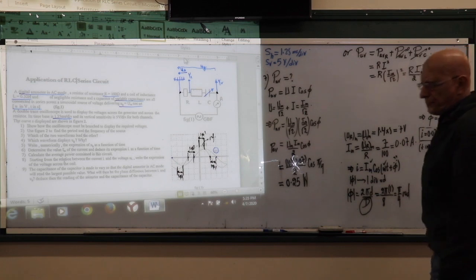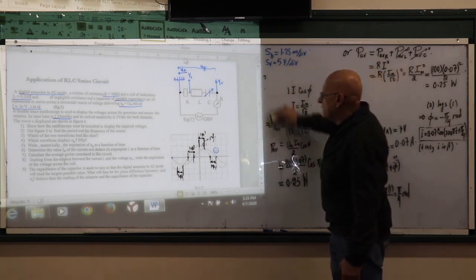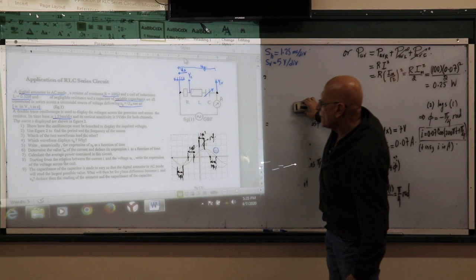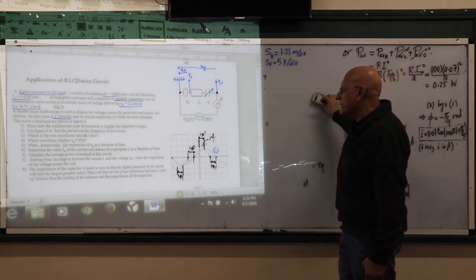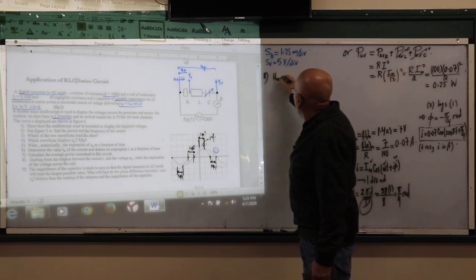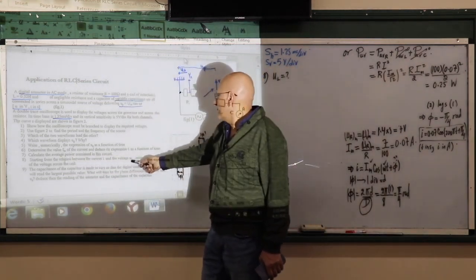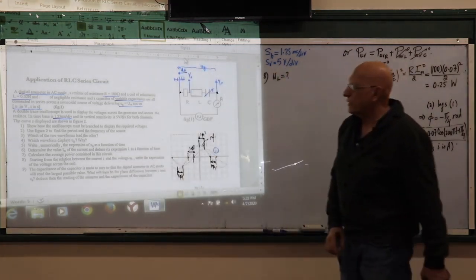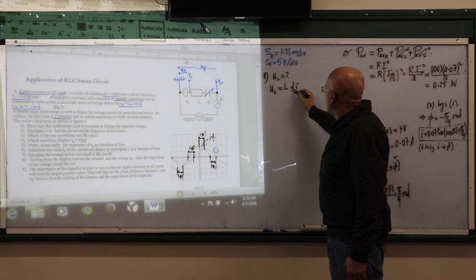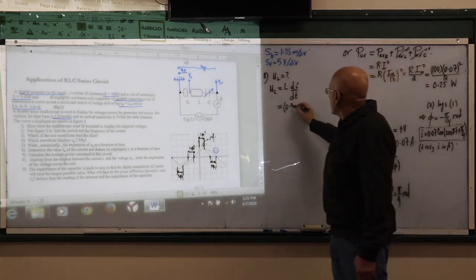Part 8: Starting from the relation between current I and UL, write the expression of the voltage across the coil. UL equals L times dI/dt. With L equals 0.32 and I equals 0.07 cosine(200 pi t minus pi over 4), taking the derivative: UL equals minus 0.32 times 0.07 times 200 pi times sin(200 pi t minus pi over 4).